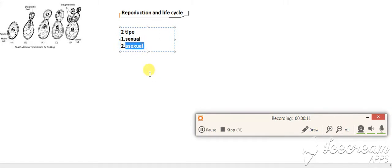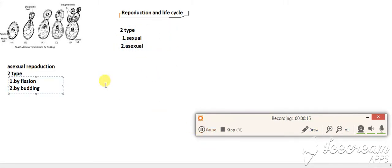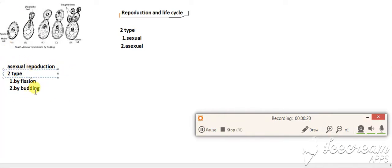First we discuss asexual reproduction. Asexual reproduction is also two types: by fission and by budding.